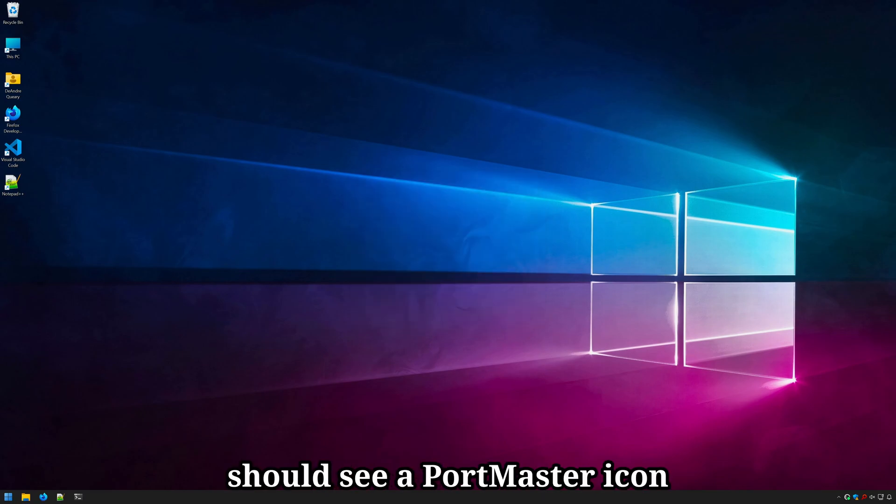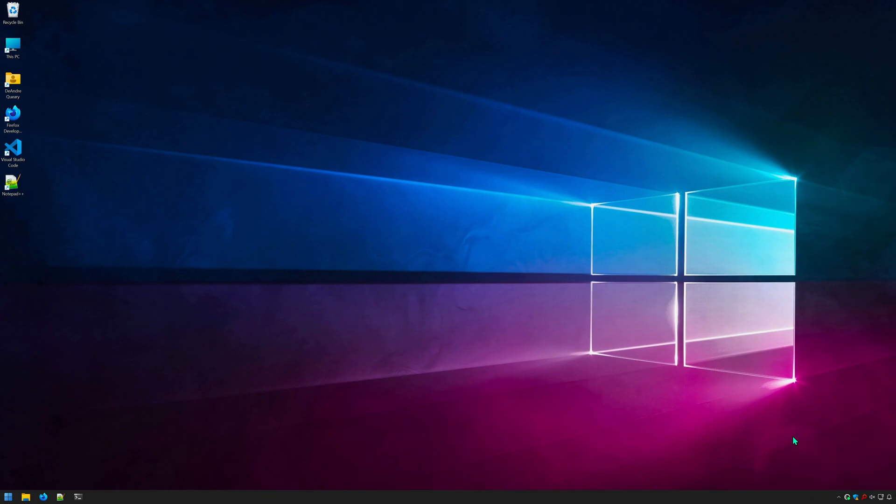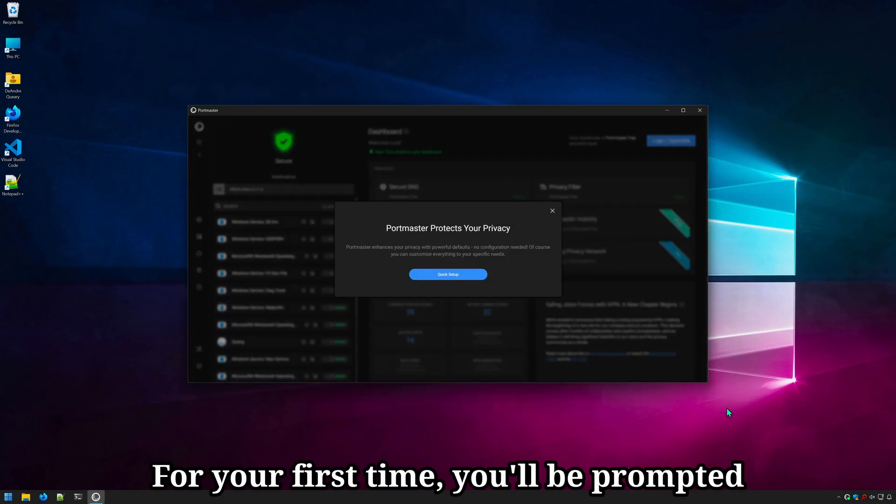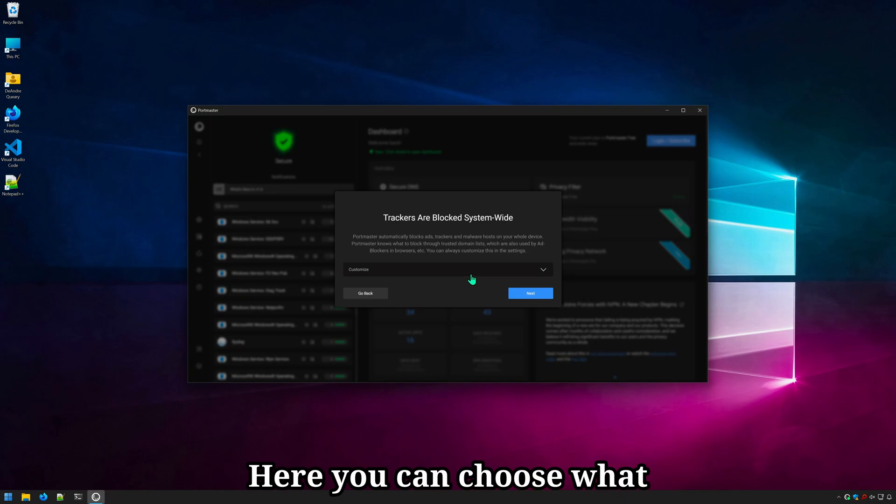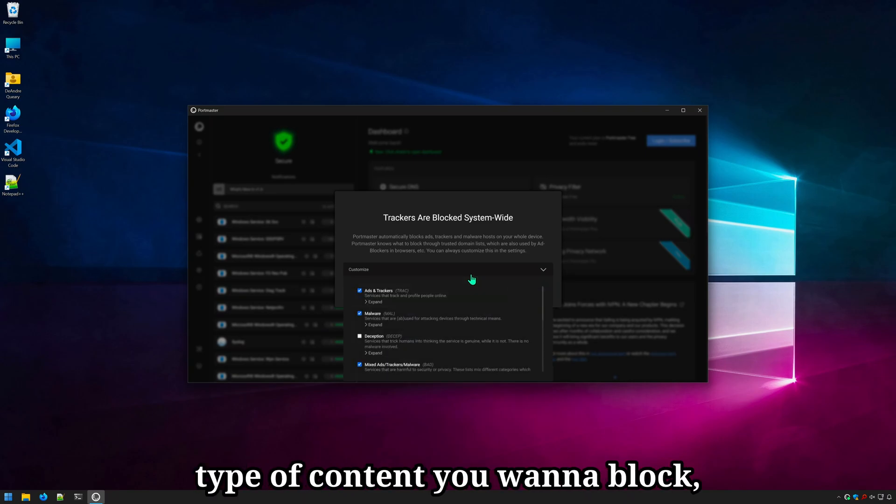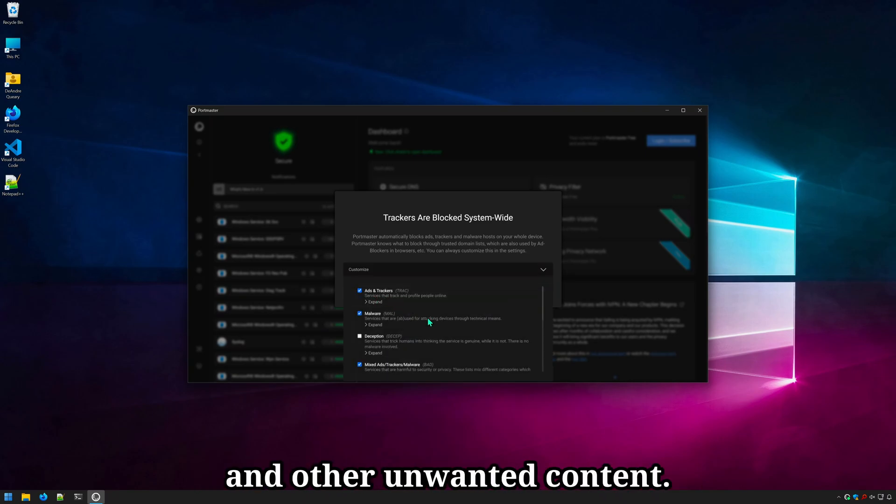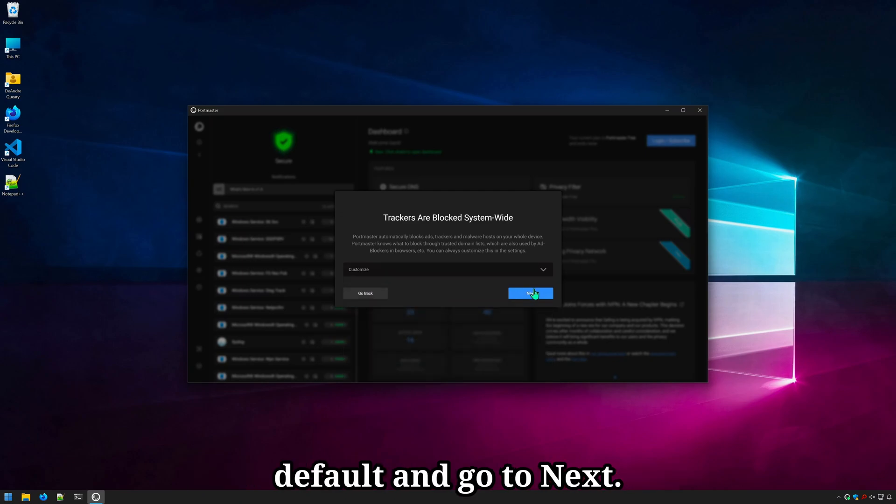After restart, you should see a Portmaster icon in your notification area. For your first time, you'll be prompted with this quick setup guide. Here, you can choose what type of content you want to block as far as ads, malware, and other unwanted content. I'll go ahead and leave these at the default and go to next.